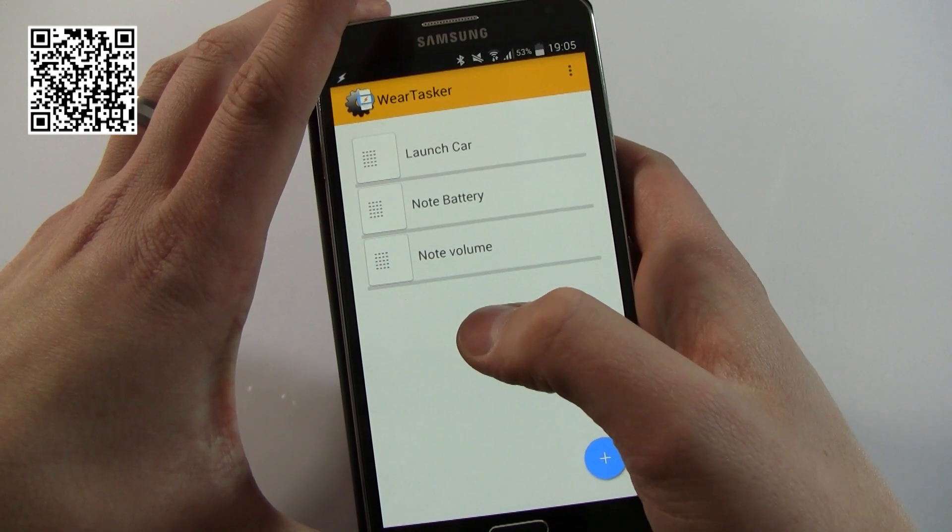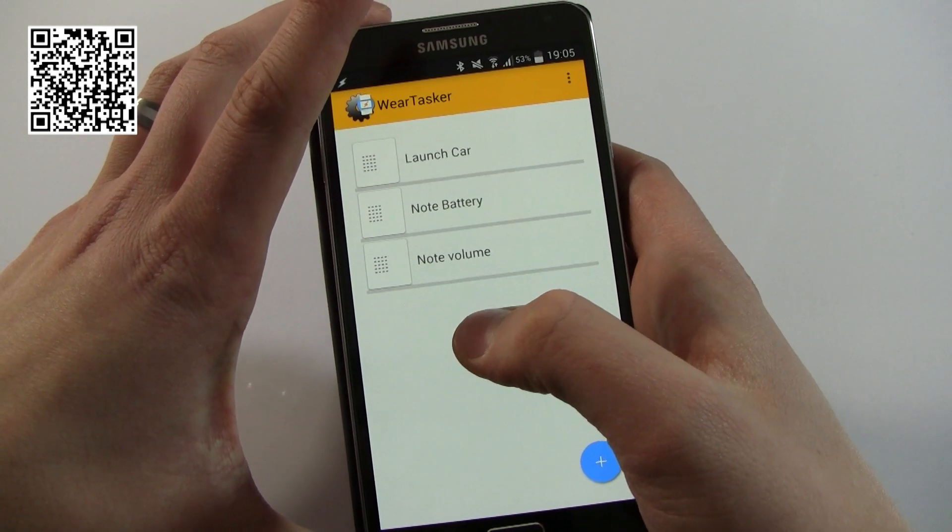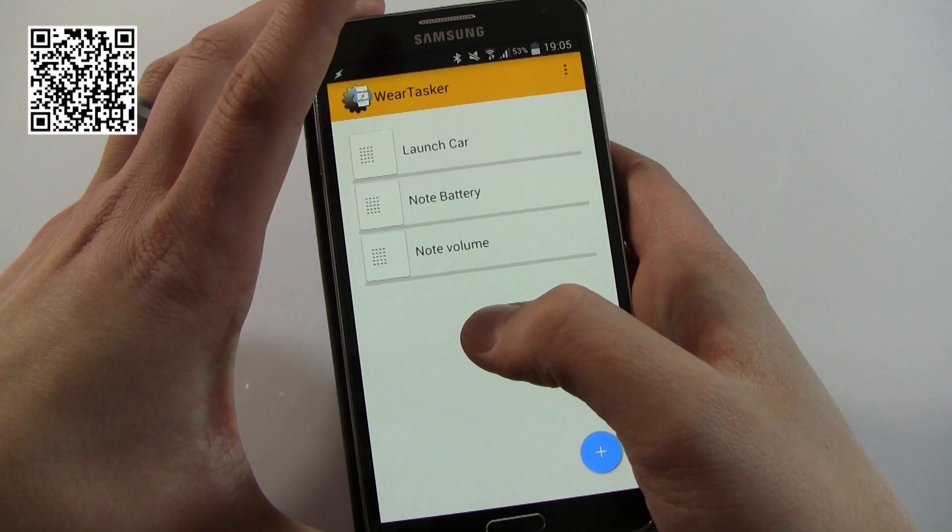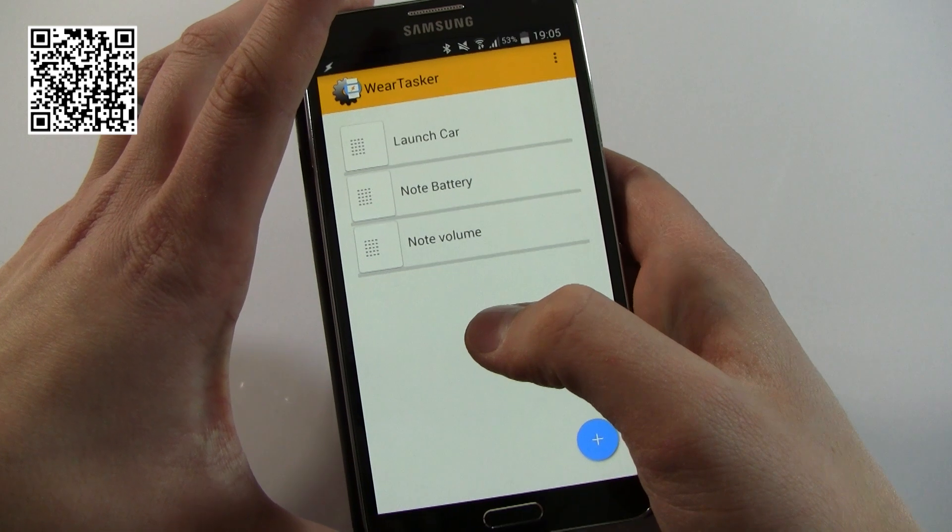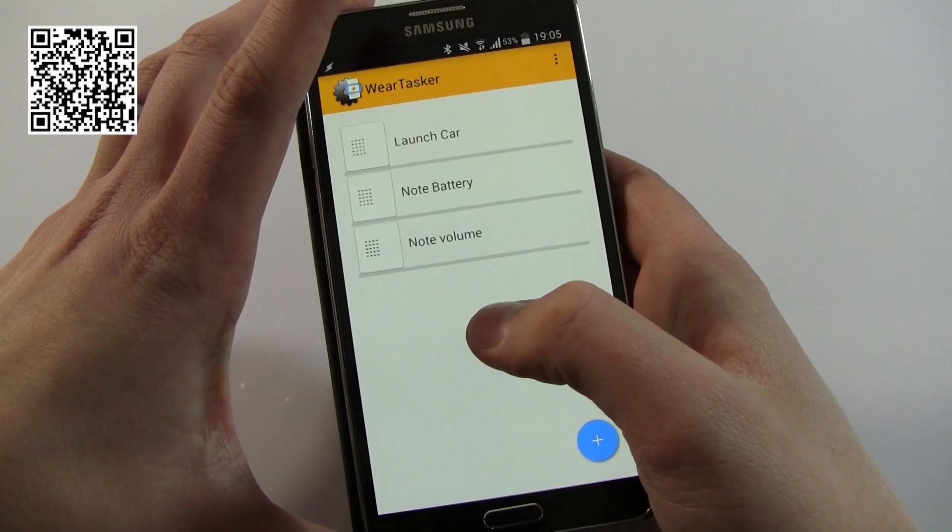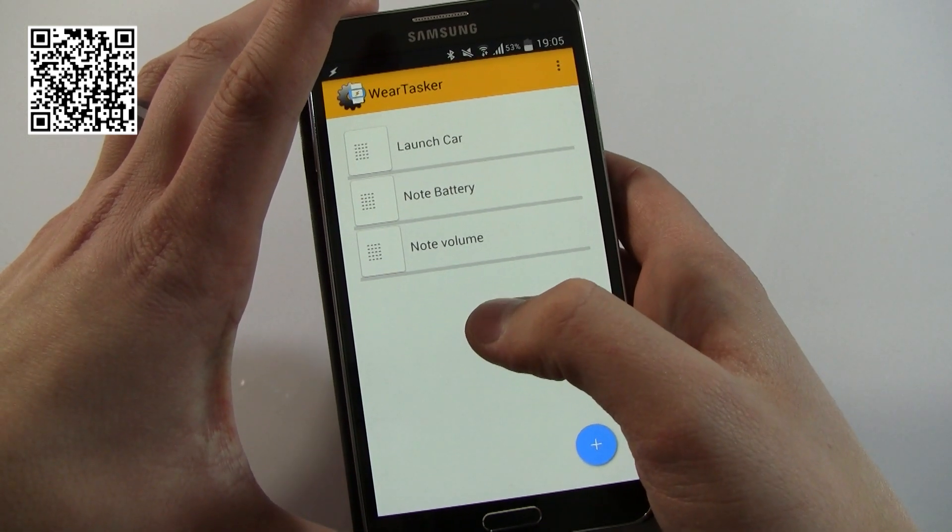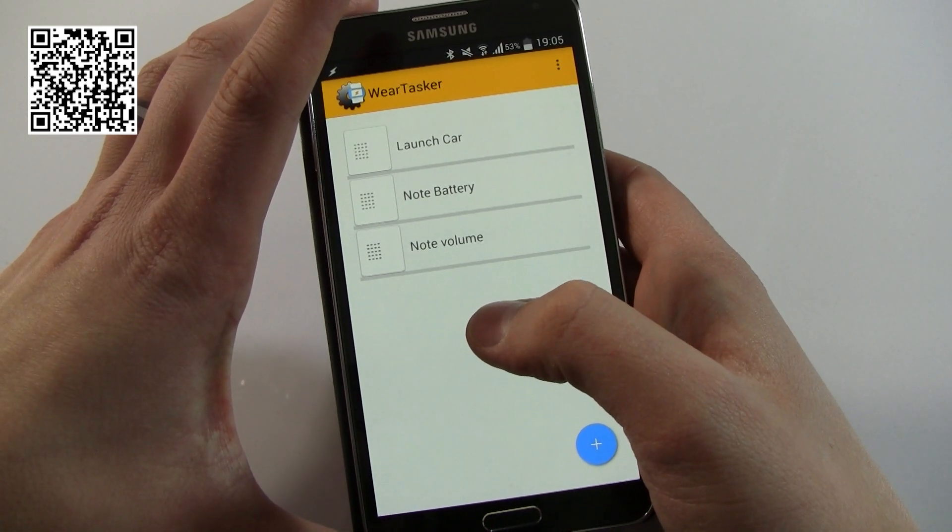Now there's probably a million other videos out there about in-depth Tasker. I'm definitely not an expert, but hopefully I should be able to give you a little bit of an intro to this.